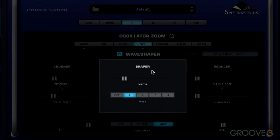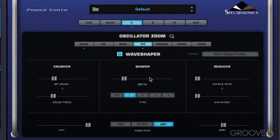The shaper section introduces wave shaping to the layer's oscillator. The depth slider controls the amount of it, and the preset buttons offer four different algorithms, going from softer to more aggressive as we go up.